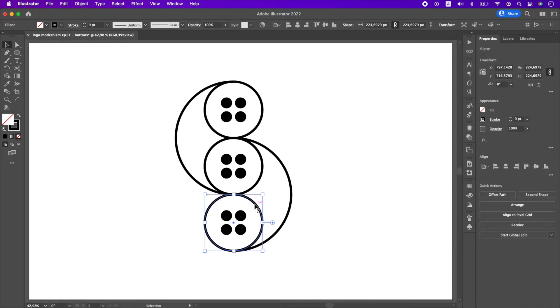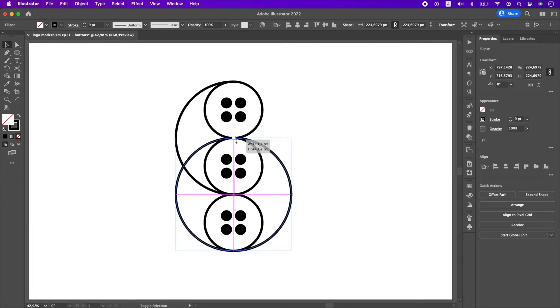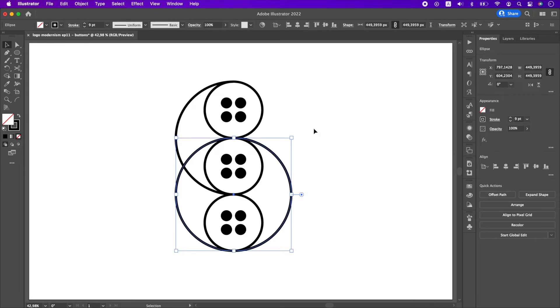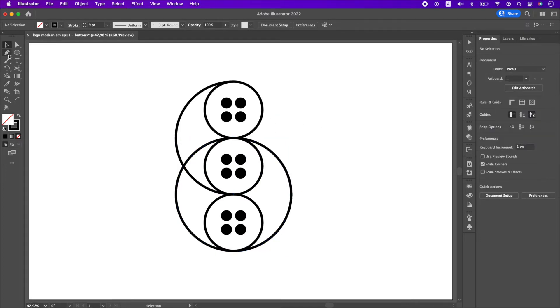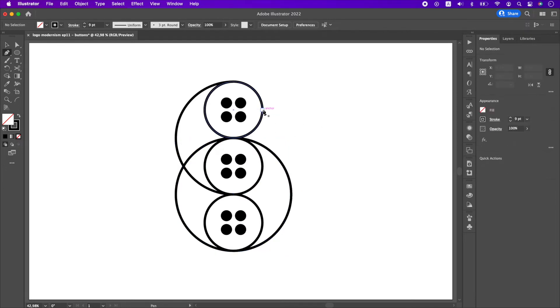Copy the lower circle, paste it in front and resize it holding down SHIFT to the top of the middle button. Draw a line from the edge of the top button to the edge of the circle.